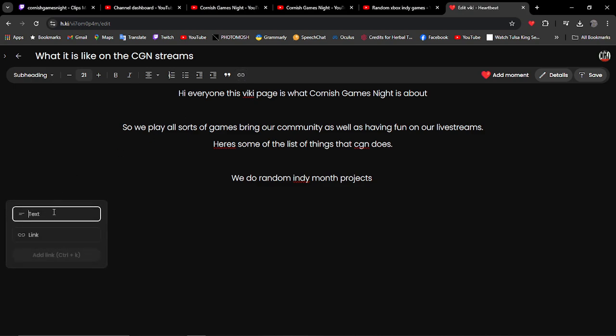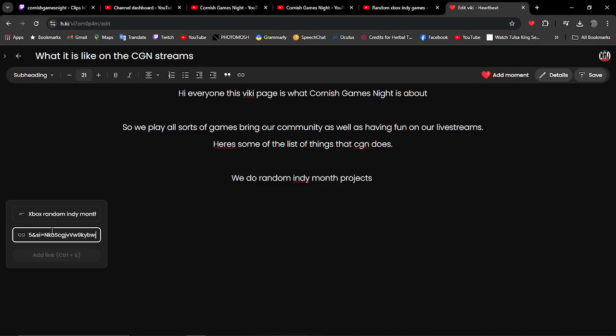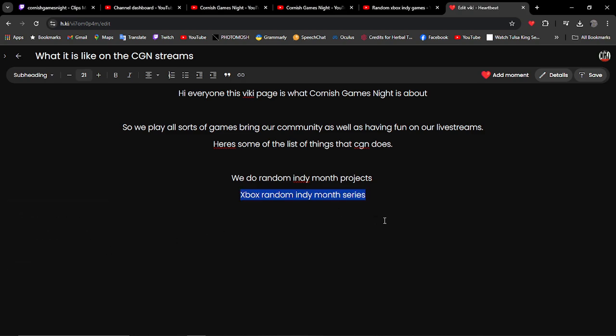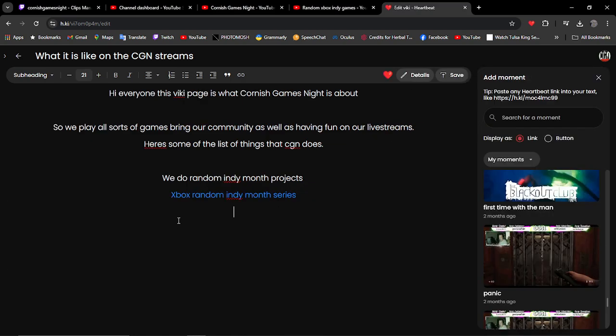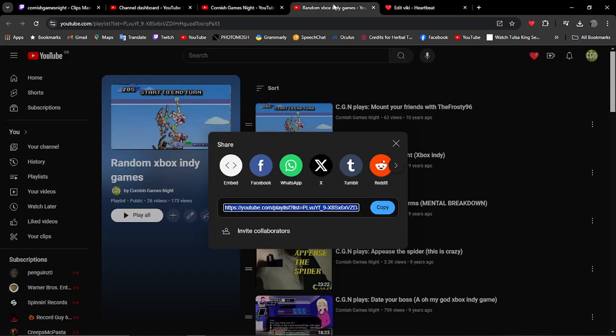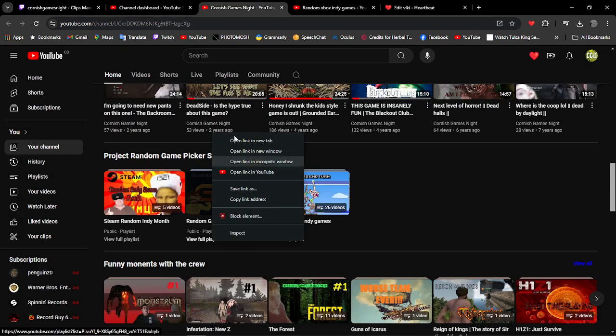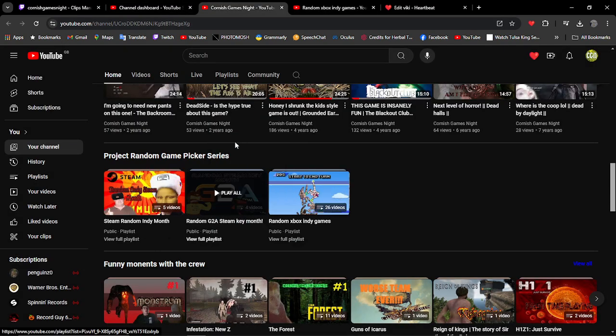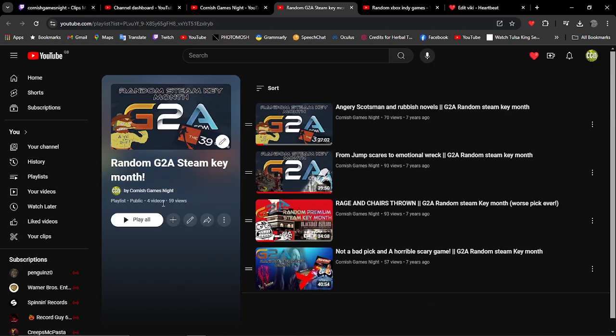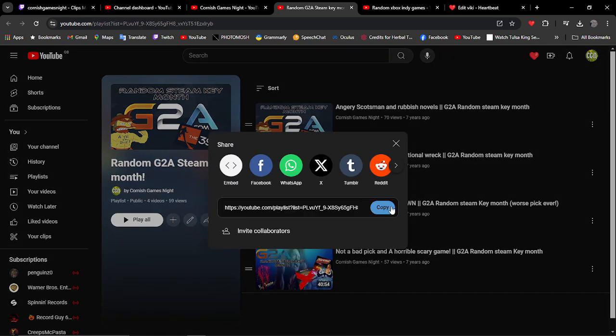I'm going to open up a text editor for the playlist. We've got that one, and our next one's the G2A random mini-month which we did a long time ago.